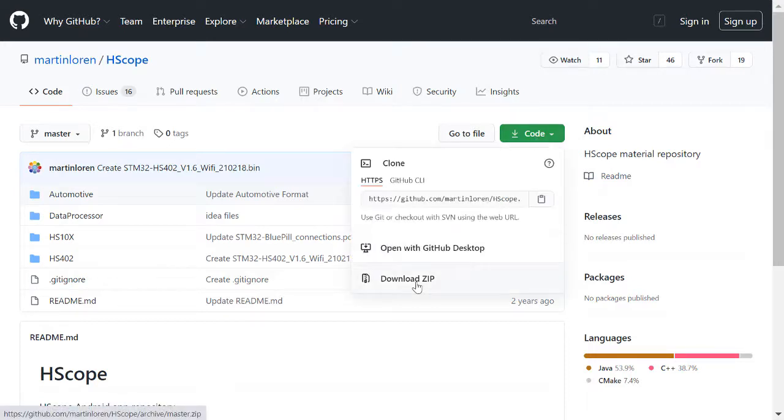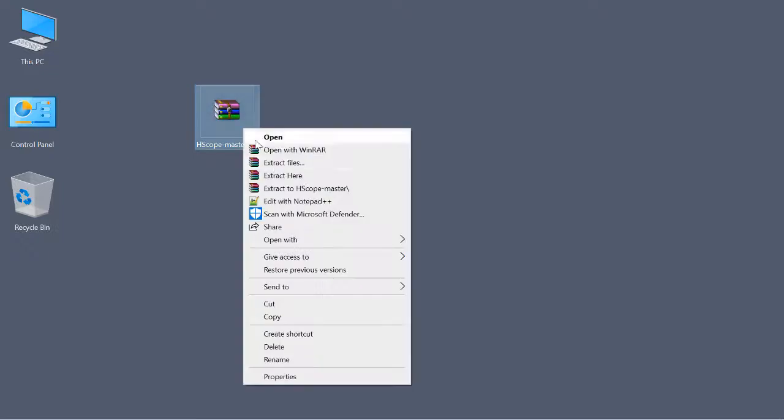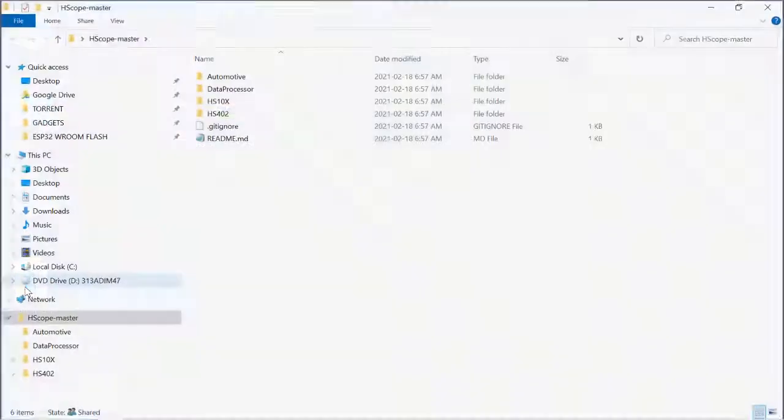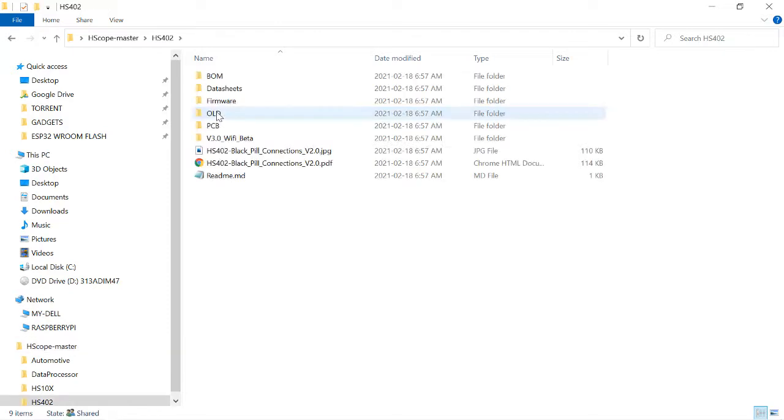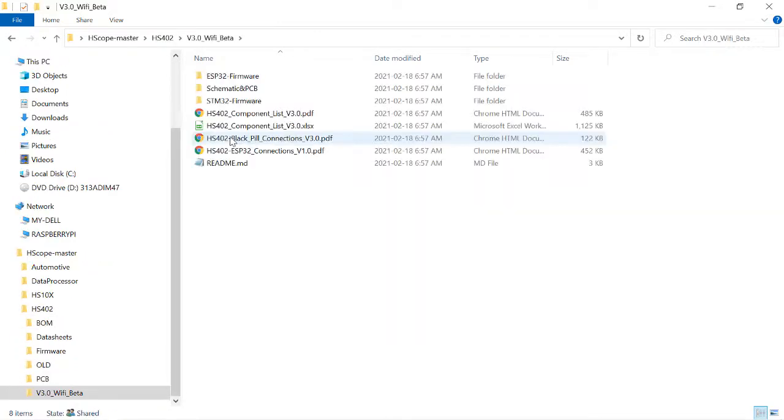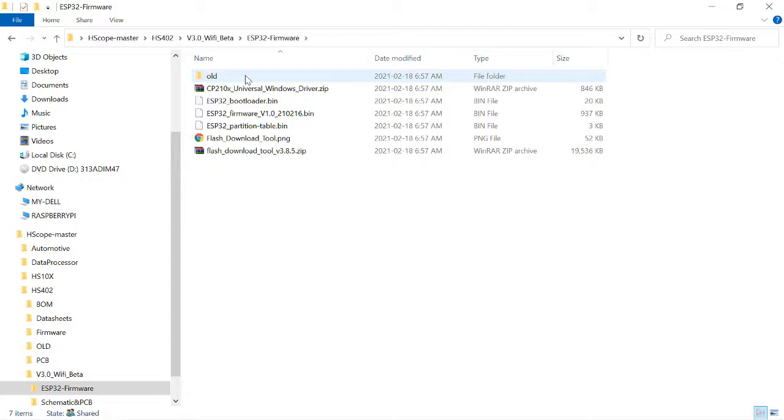We'll download it all as a zip and extract it and explore the folder. We're interested in the HS402 project, the Wi-Fi variant, the ESP32 firmware.